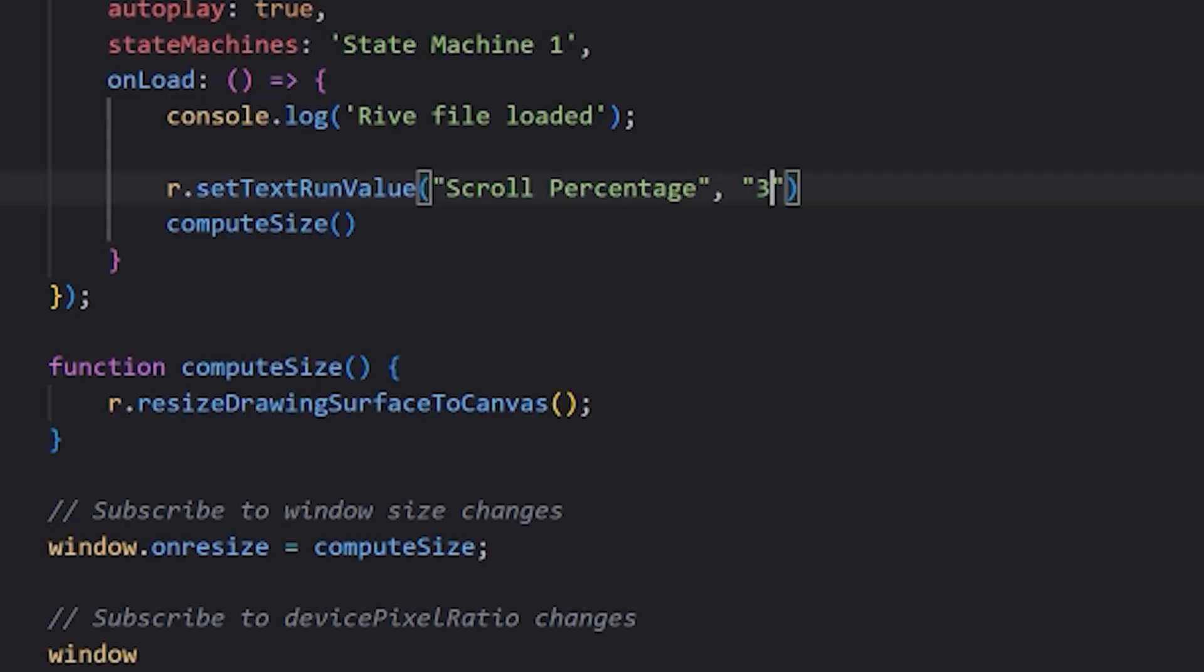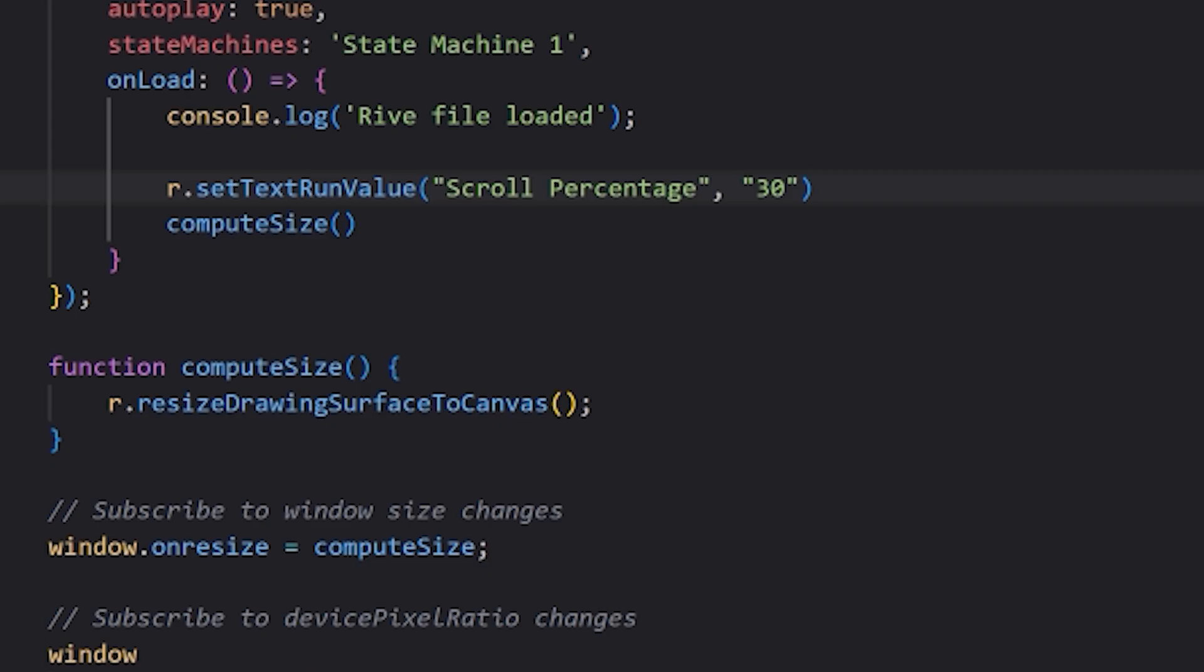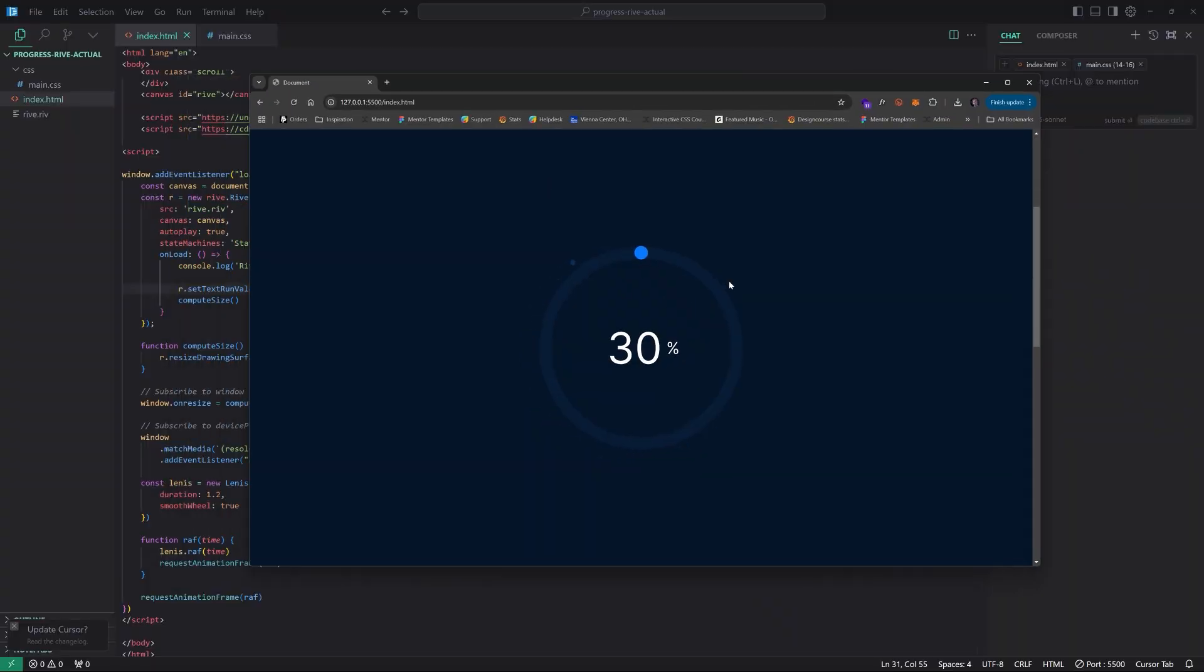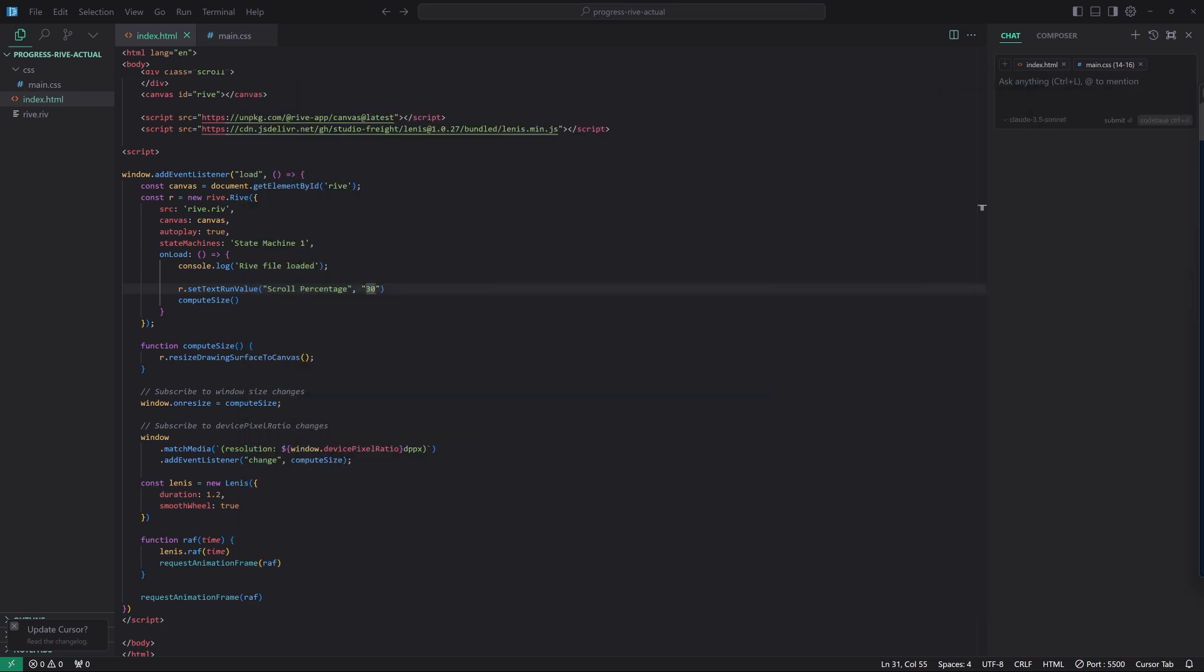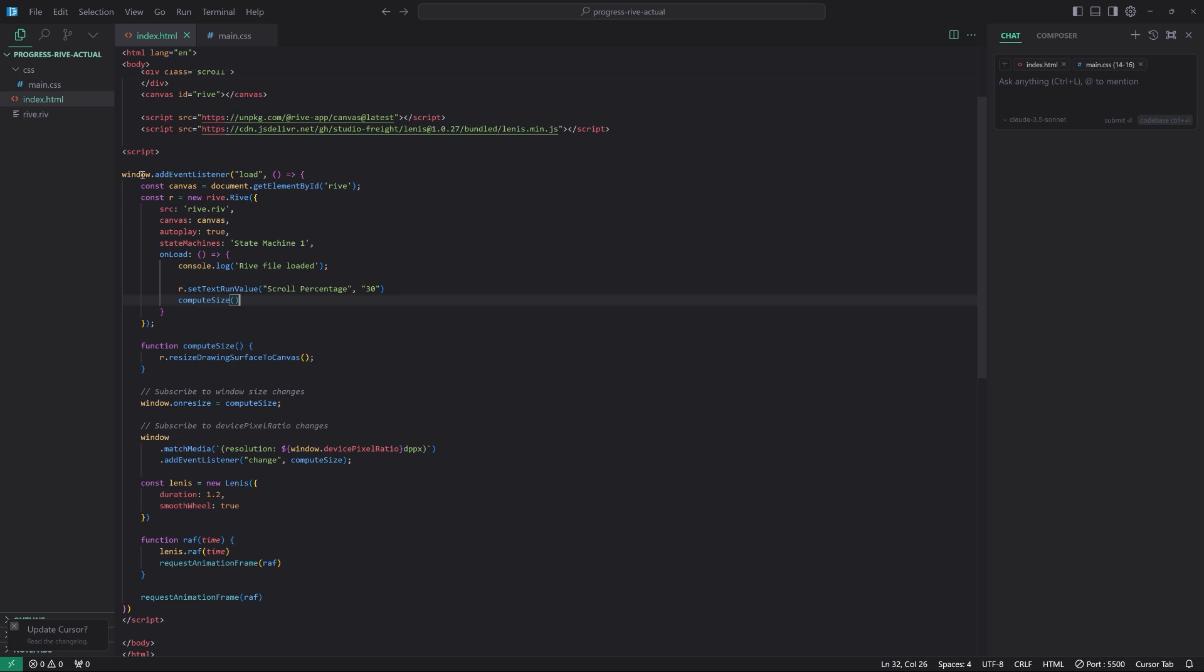And just to kind of illustrate what it is I'm talking about, we can set it manually just temporarily within the onload function right here. So what I could do is say r.setTextRunValue and we're going to say it's called scroll percentage and we're going to put in like 30. We're going to hard code that value just for our reference. And I'm going to hit F12 and now it's telling me the file might be corrupt. Oh, and it doesn't work because we need to put this within, make it a string essentially. So now if I go back here, and you can see it right here, 30 right there. Now, of course, we hardcoded it, so it's not going to work.